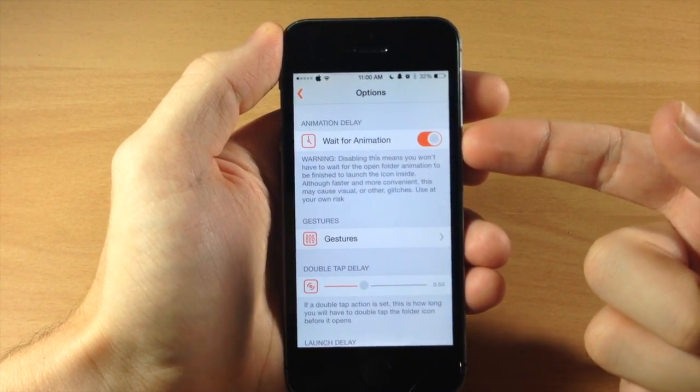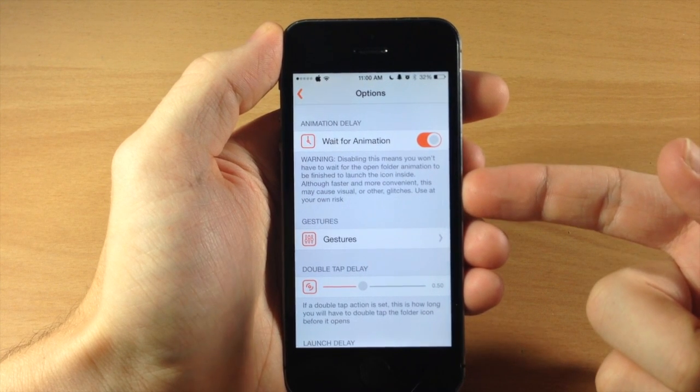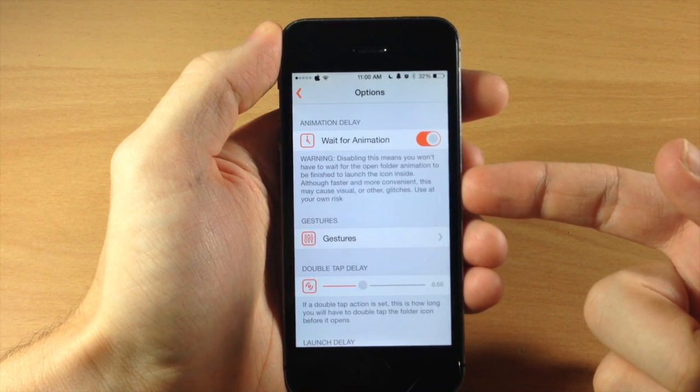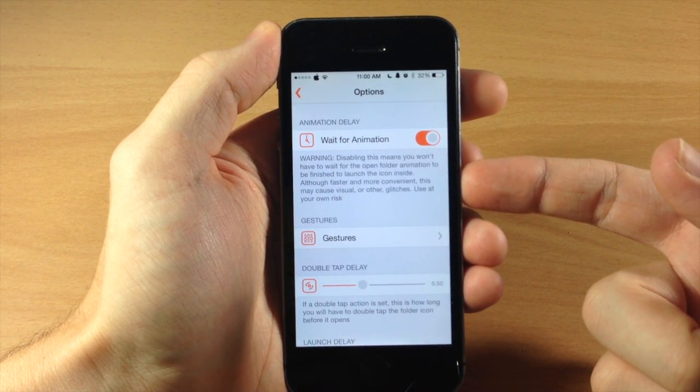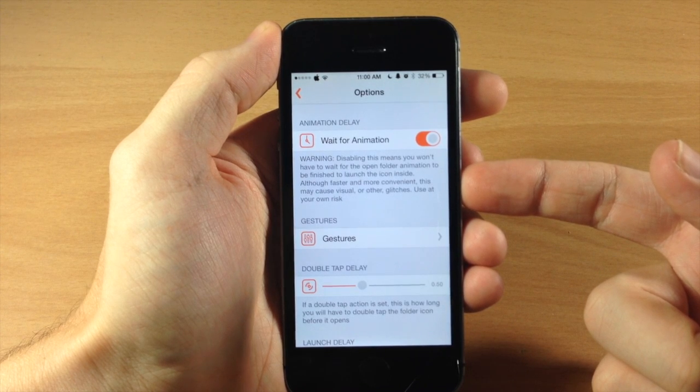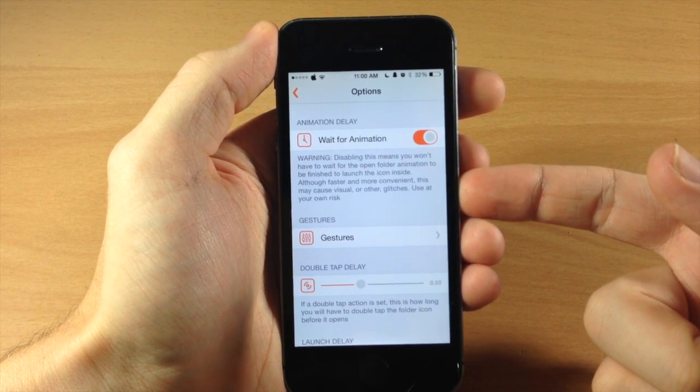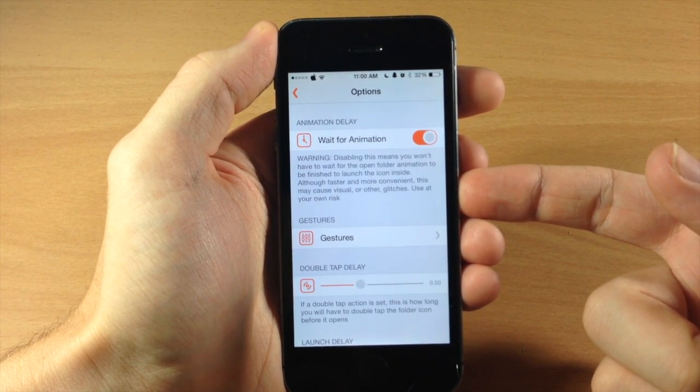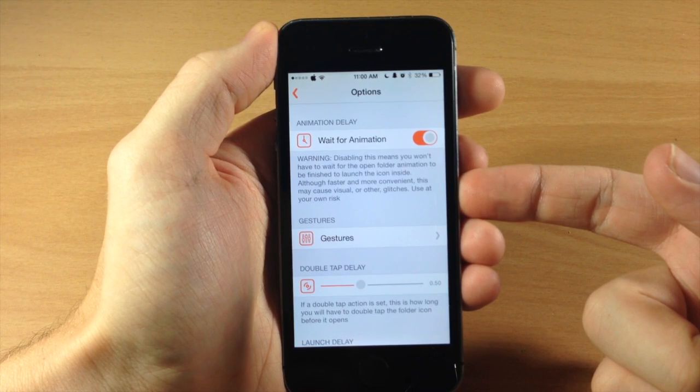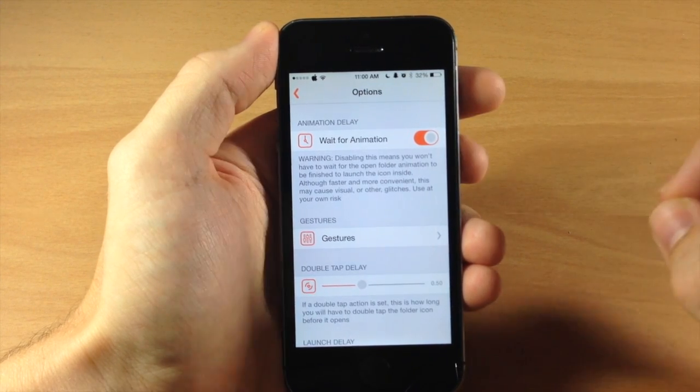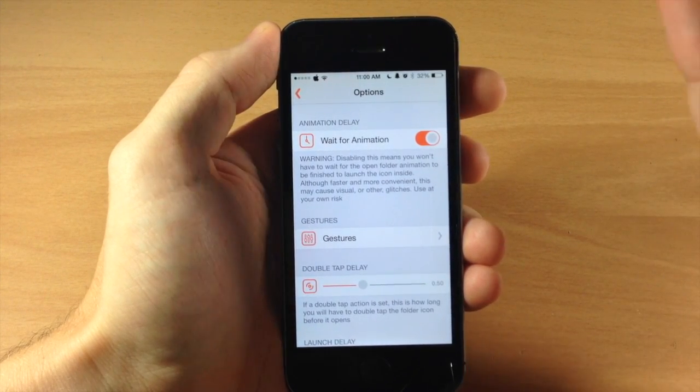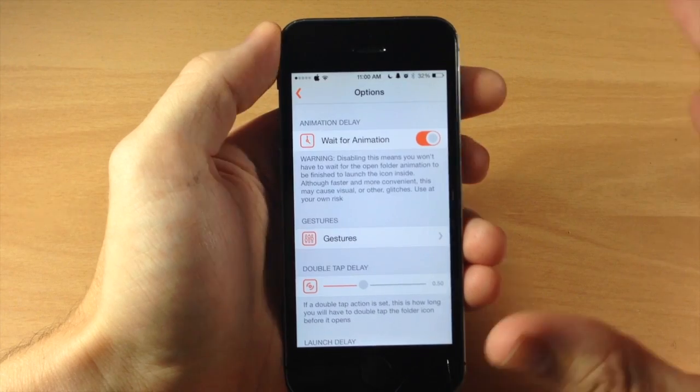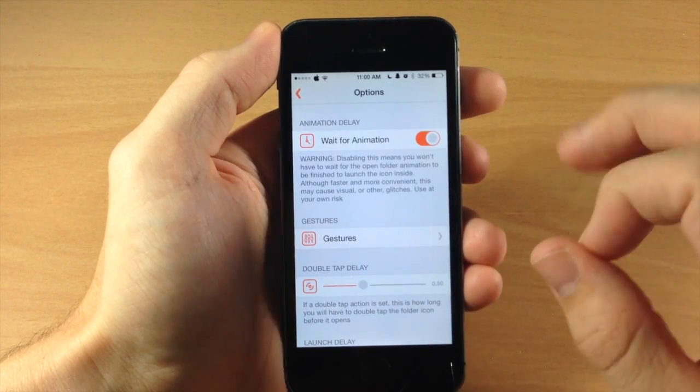Right up here at the top we have a toggle that says wait for animation and if you read right below that it says disabling this means you won't have to wait for the open folder animation to be finished in order to launch the icons inside. Now it says although faster and more convenient this can cause some visual or other glitches so you can use it at your own risk. So rather than actually toggling this off and having to deal with glitches and things like that we're just going to leave it toggled on.